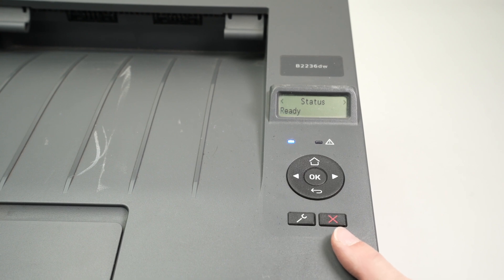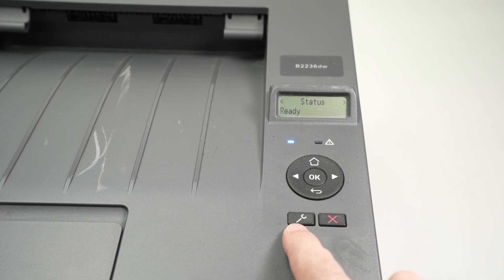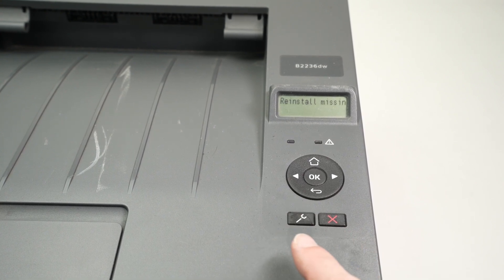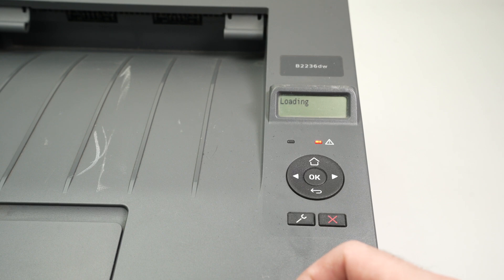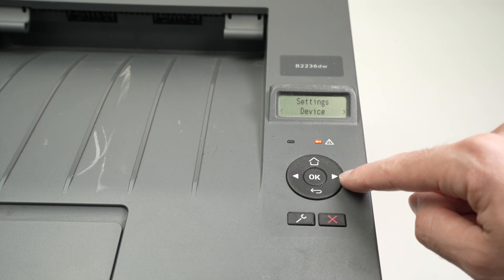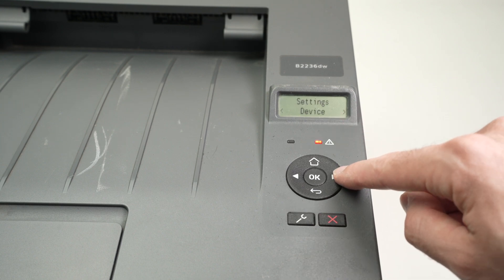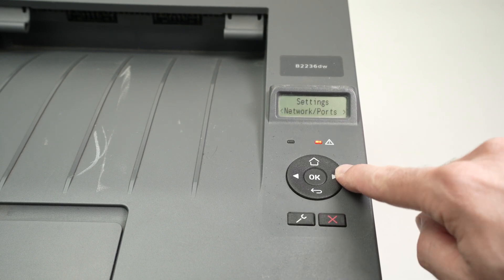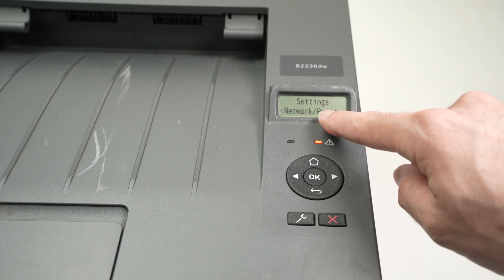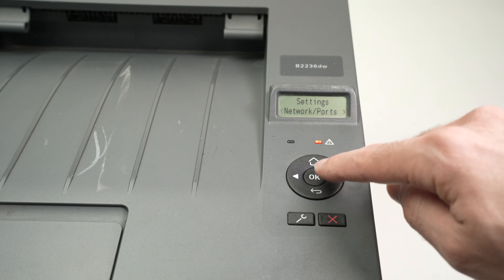On the printer itself we're going to press this wrench button here to launch the menu of the printer. Over here we're going to press this right arrow a few times until we see network ports, press OK.